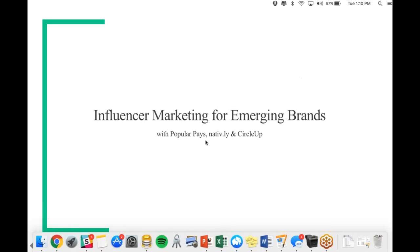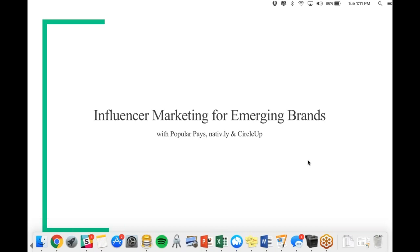Without further ado, I will hand it over to our partners at Natively and Popular Pays, and we'll go ahead and get started. Hi, everyone. Great to be talking on this conference call. Sorry for the technical difficulties. I'm going to hand it over to Jenny Brisch from Popular Pays, the CRO, quickly. I just wanted to give a quick introduction. I'm the president of Natively, and what we specialize in doing is connecting brands with up-and-coming startups and solutions to help grow their businesses.